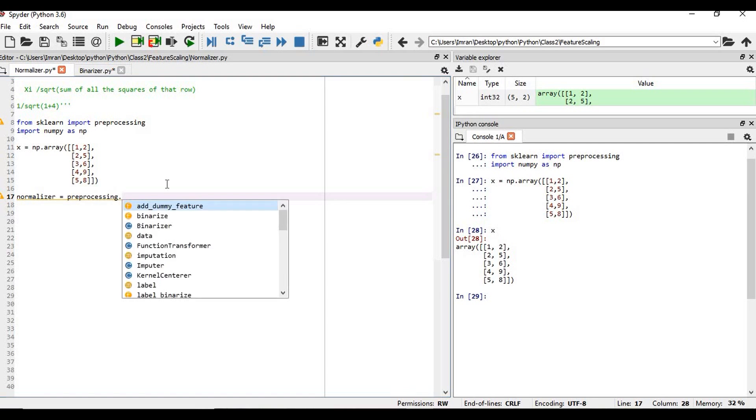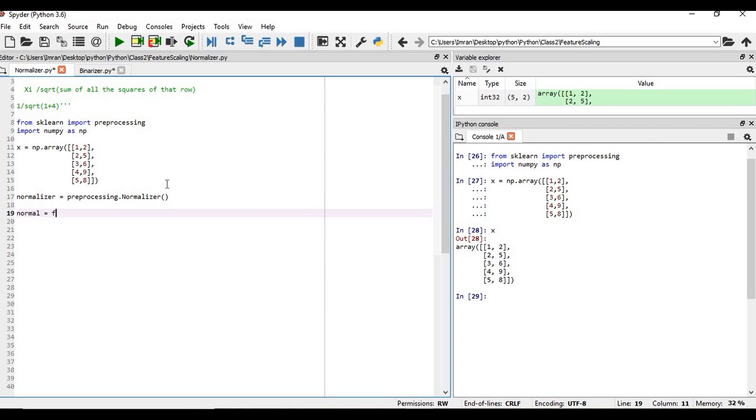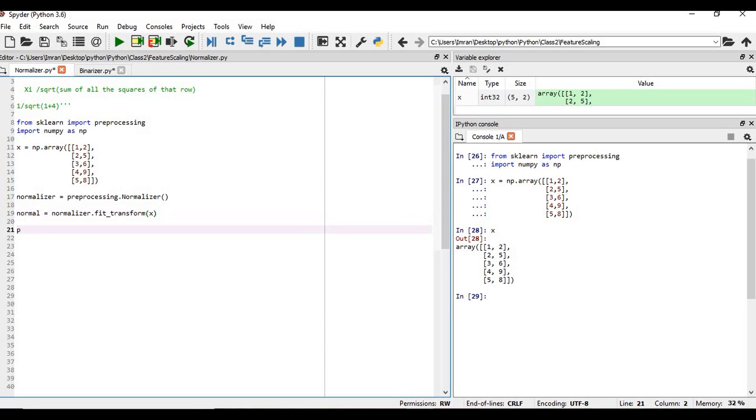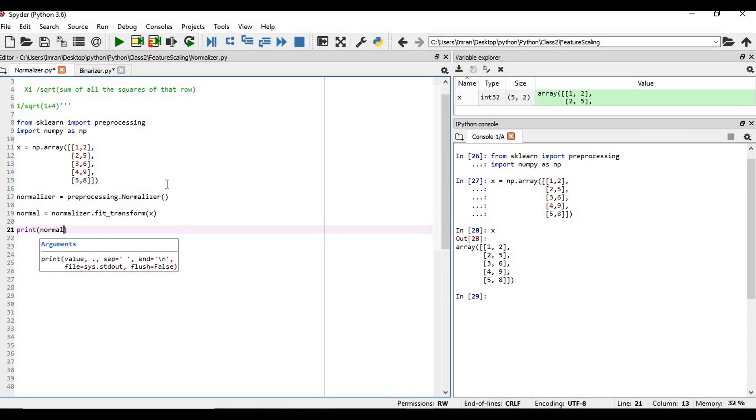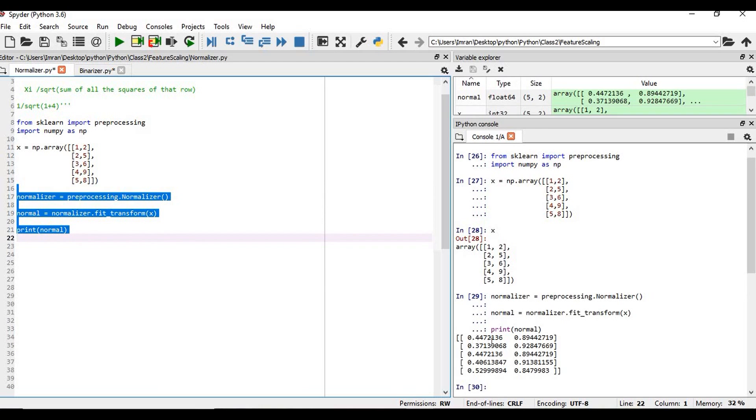preprocessing.Normalizer. Now after that, we have to fit_transform equals to normalizer.fit_transform, and we need to transform our array. Then we need to print whatever is the transformed value. We will execute these three lines, and then this is our transformed or the scaled array.